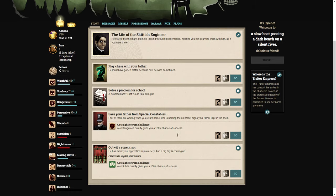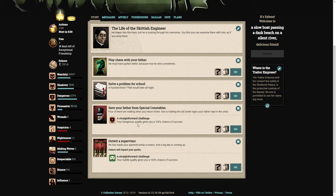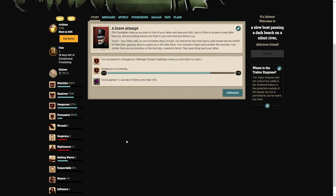Save your father from special constables. Four of them are waiting when you return home. One is holding the old street signs your father kept in the shed. The constables stare as you push in front of your father and raise your fists. Each of them is at least a head taller than you, but your boxing lessons are fresh in your mind. You faint at his face, then land a solid smash into his midriff. He falls back, gasping. Your moment of glory lasts another five seconds. Your mother finds you unconscious on the doorstep, covered in blood. They never bring back your father.